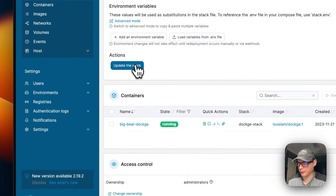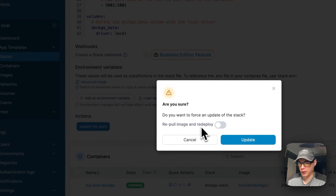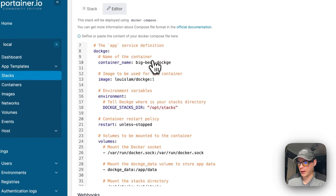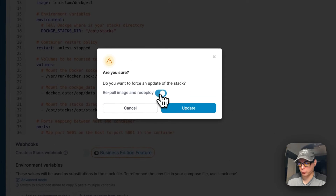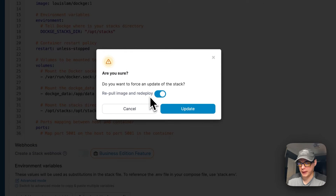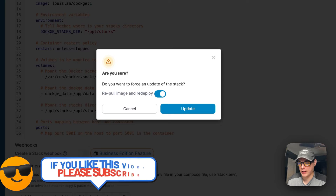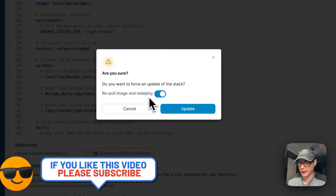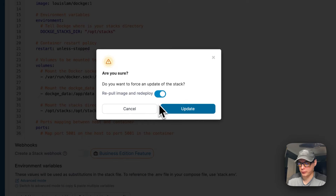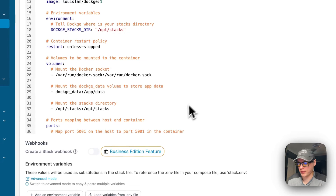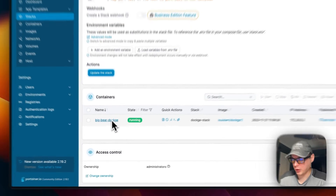If the developer pushes an update to tag version 1, you can come down here and update the stack. What this does is re-pull the image off the registry, get the local cache updated, and then deploy the new container — so you'll get the new code. You can also exit out and go into the container to see more info.